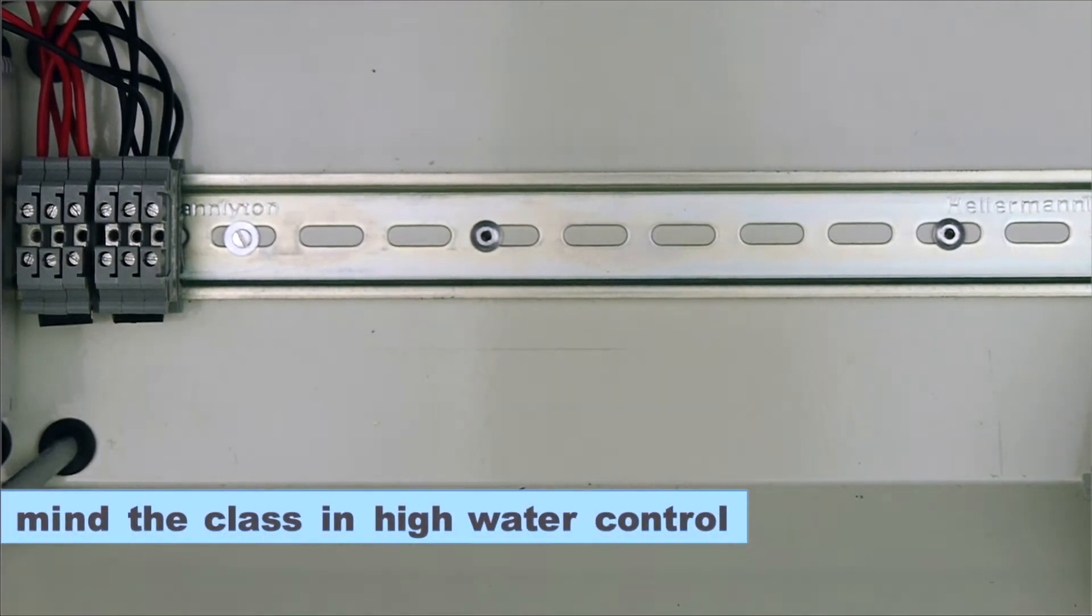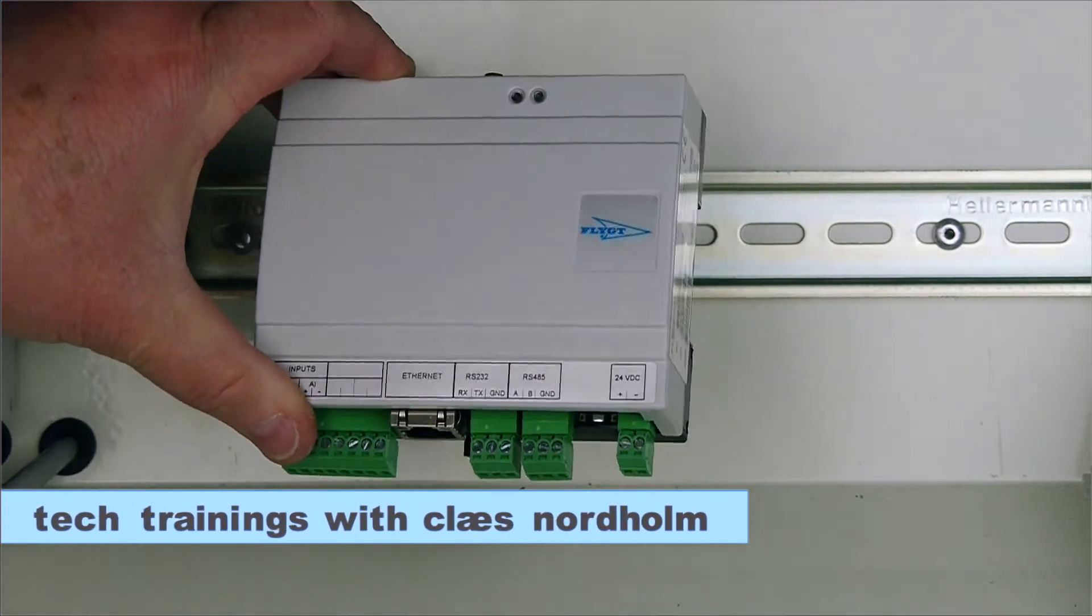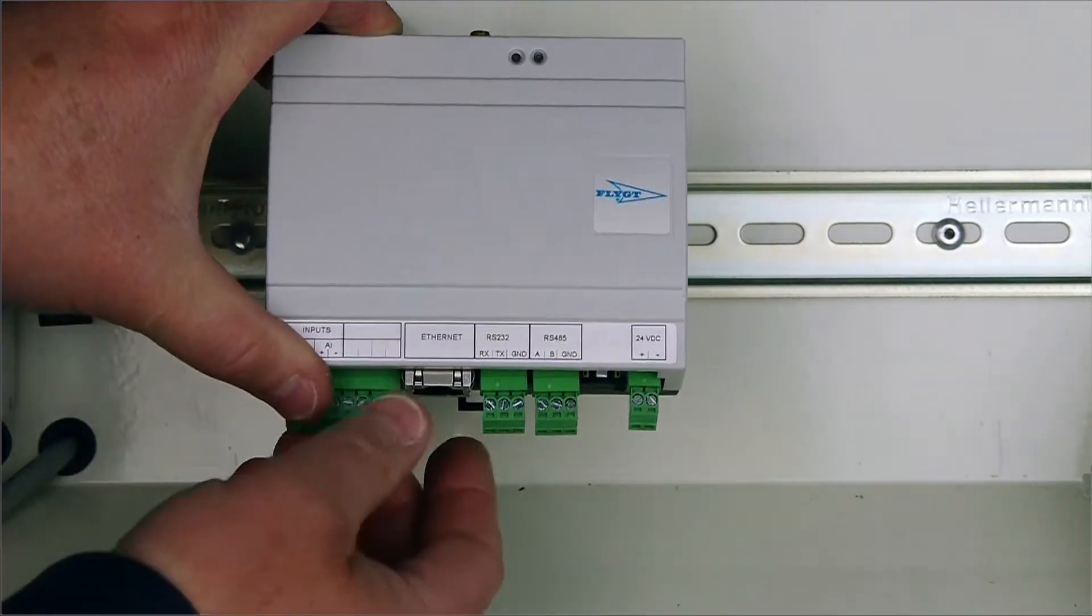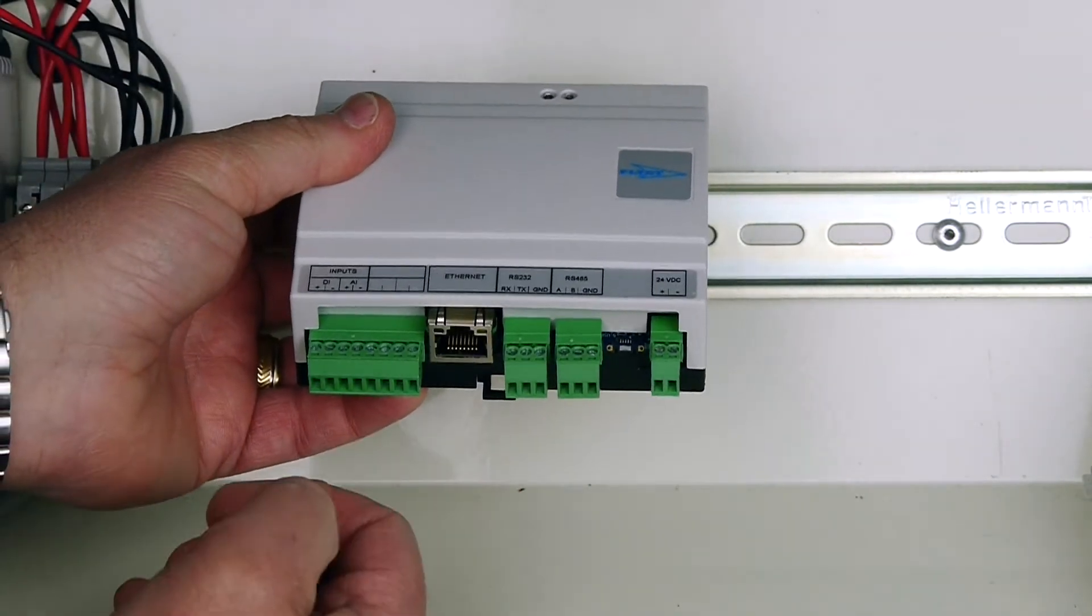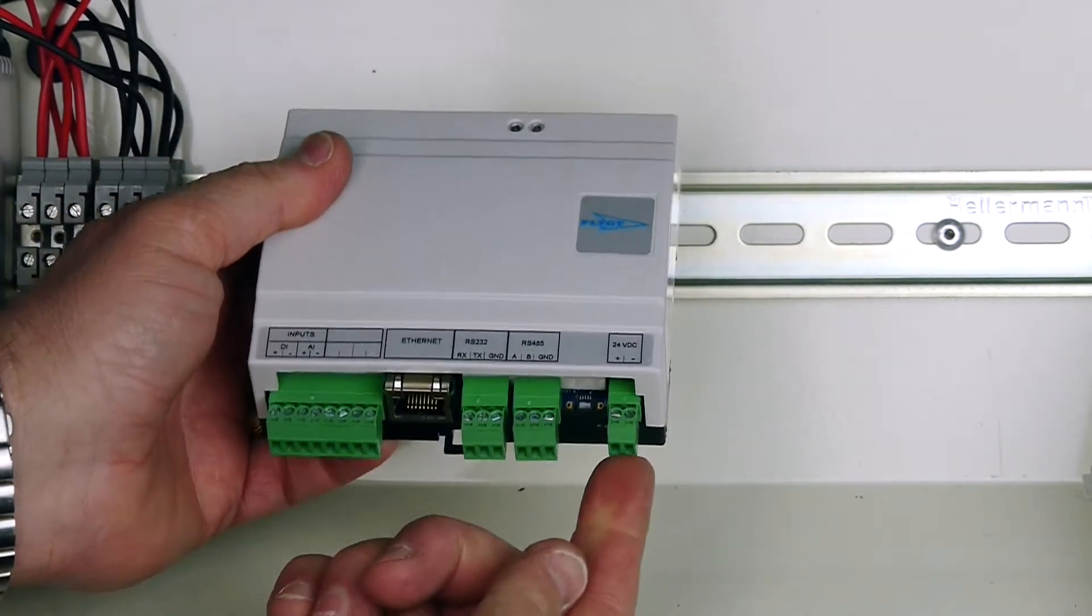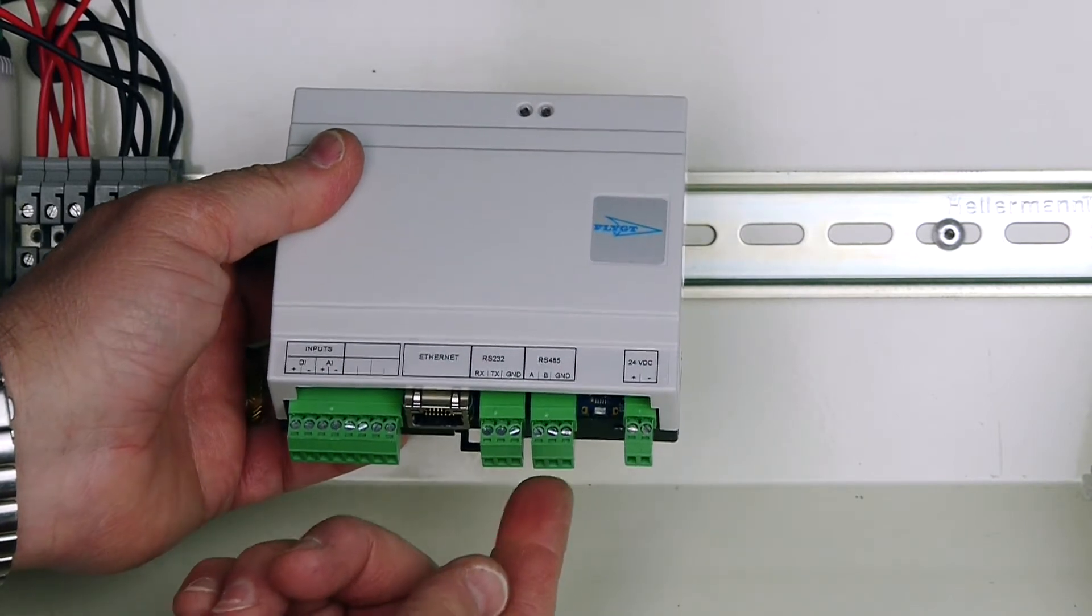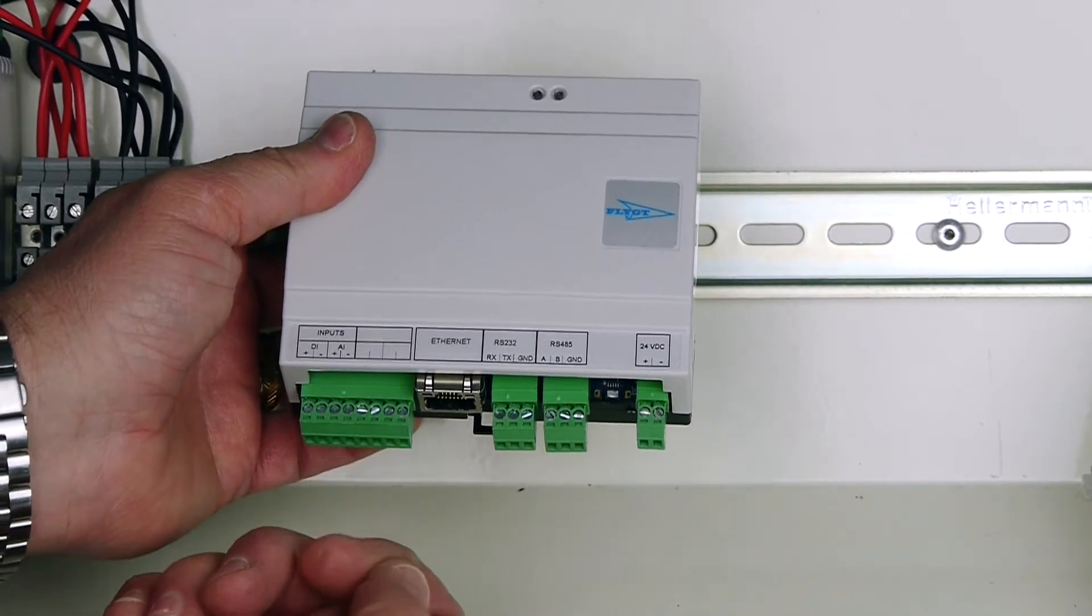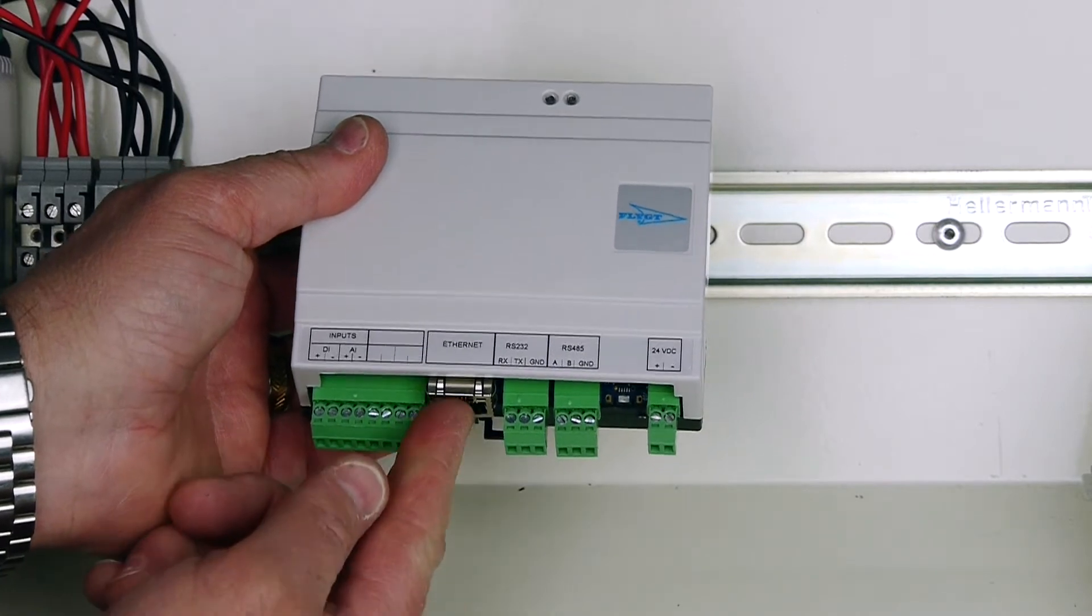Today we're going to connect and set up a Vanser unit, the CCD301, which has connections and terminals on the bottom. We've got power, two communication units (RS-485 and RS-232), and Ethernet available for Modbus TCP.